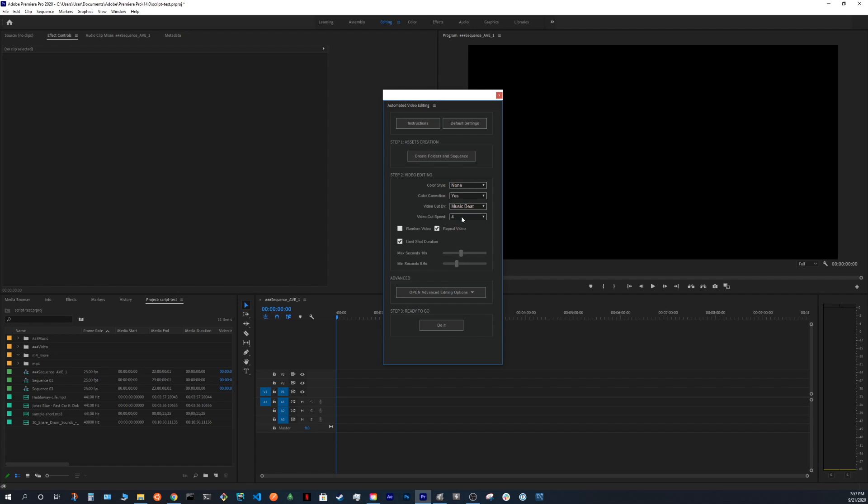If you choose Music Beat, you need to decide what will be the sensitivity of the cut. For example, if you want the sensitivity to be higher, you choose 5 or 6. It depends. If you want it to be slower, you choose 1, 2 or 3.